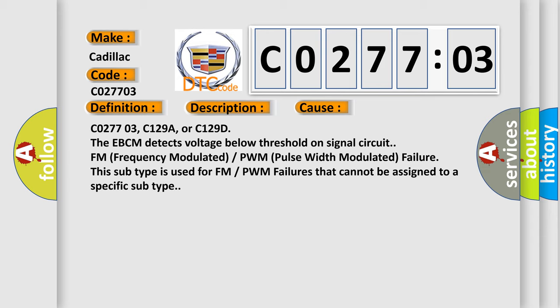CO27703, C129A, or C129D. The EBCM detects voltage below threshold on signal circuit. FM (Frequency Modulated) / PWM (Pulse Width Modulated) failure. This subtype is used for FM/PWM failures that cannot be assigned to a specific subtype.